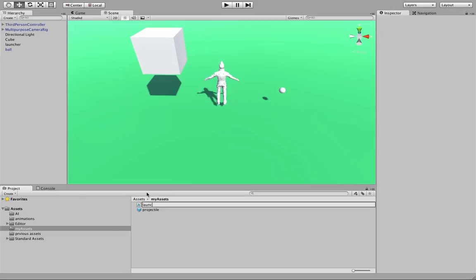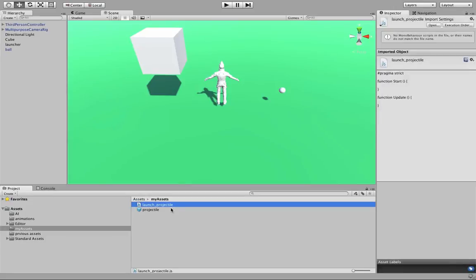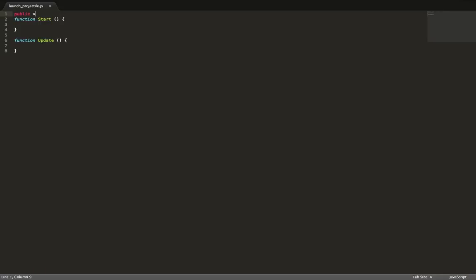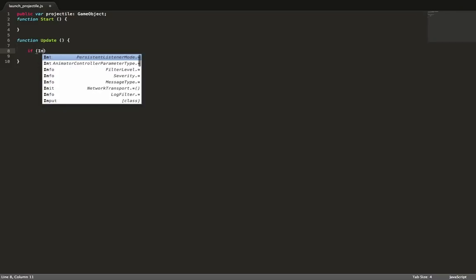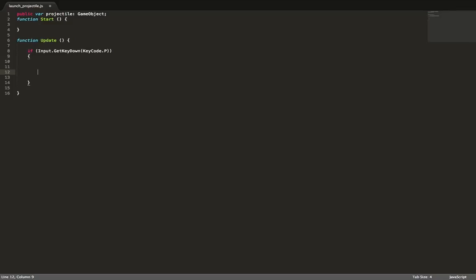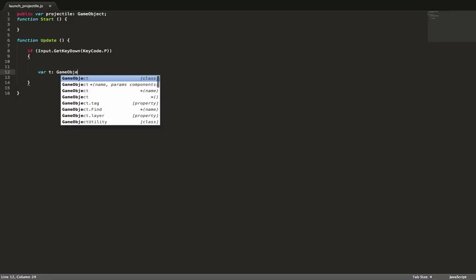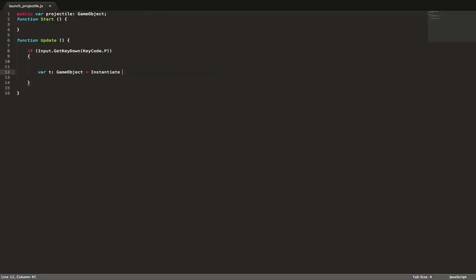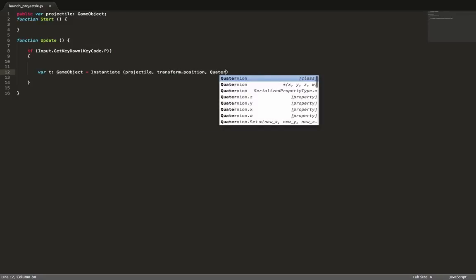Once the prefab is created, it's time to create a script to control the launcher. We rename the script 'LaunchProjectile'. In the script, we create a public variable called 'projectile'. This variable will be visible in the inspector, which means we can drag and drop the prefab onto it. Then in the Update function, we test for a key press — in our case the P key — using the syntax Input.GetKeyDown and then KeyCode. Whenever P is pressed, we instantiate a brand new object based on the prefab template.